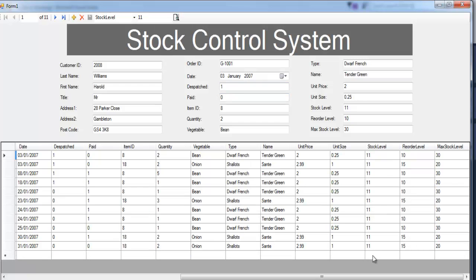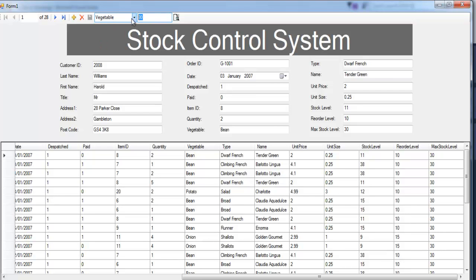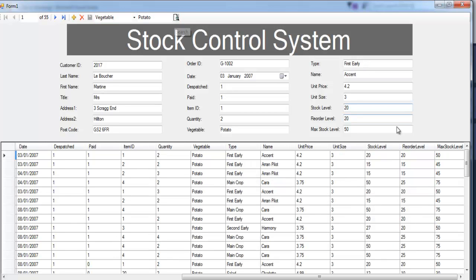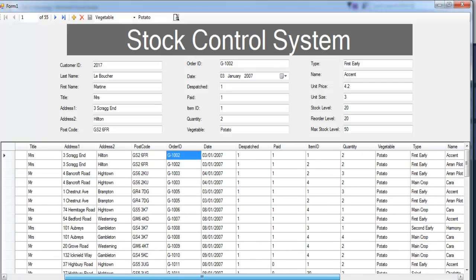Click on that and those are the items with 11. Let's say reorder, or maybe maximum stock — let's go for 30 stock that are maximum. Click on that, there we go. It includes beans, potato, onions and so on. We can also search by category — say vegetable — and go for that.